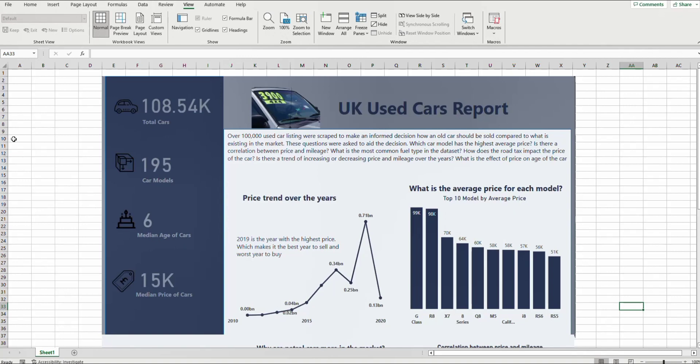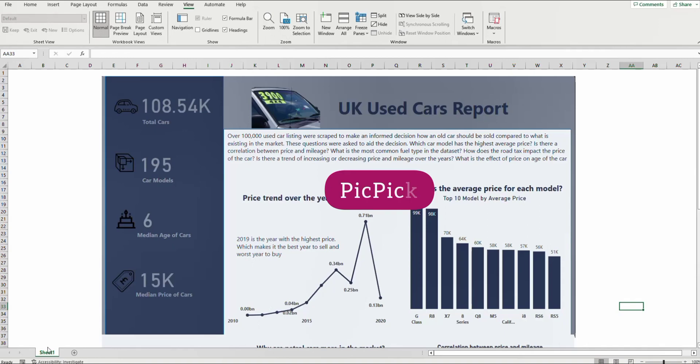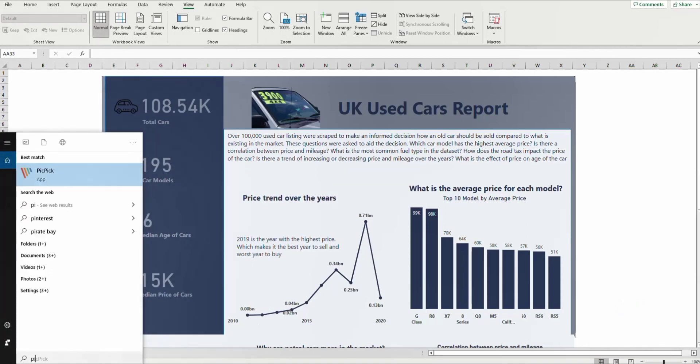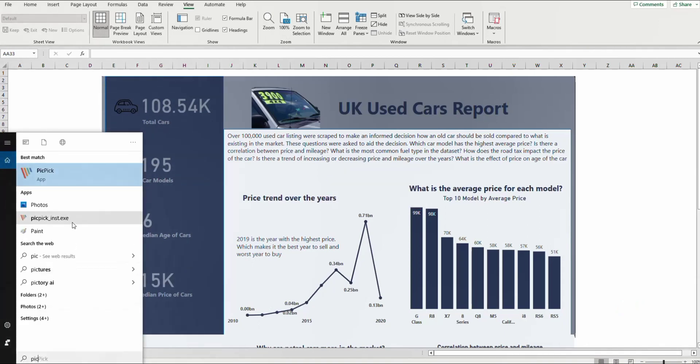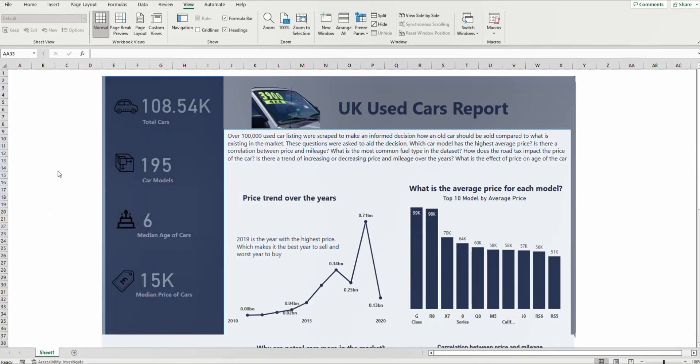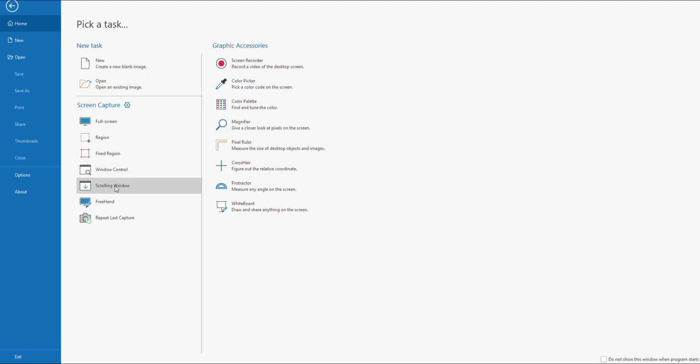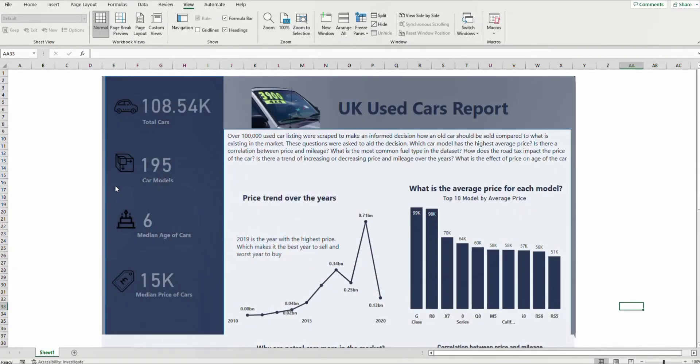To capture this entire sheet on one page, I use the app called PicPic. Just type PicPic, you can download it on Google, it's totally free to use. You can use it alongside your snipping tool. I usually use it for scrolling windows on my PC. I use it for all my scrolling windows, so it's super good and it's free.